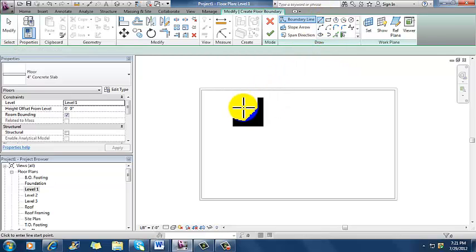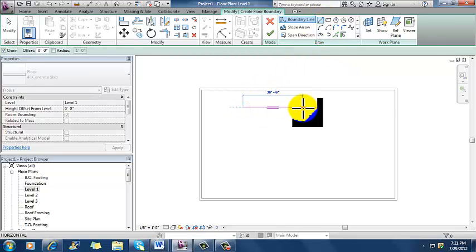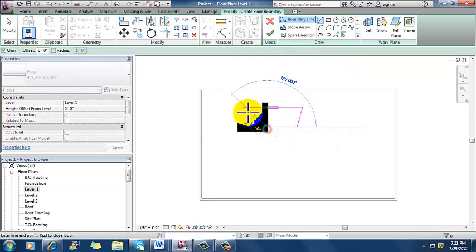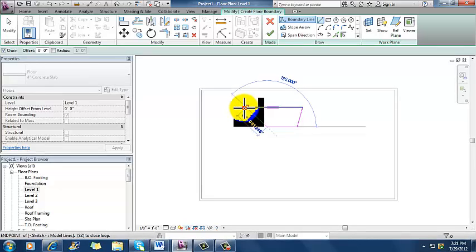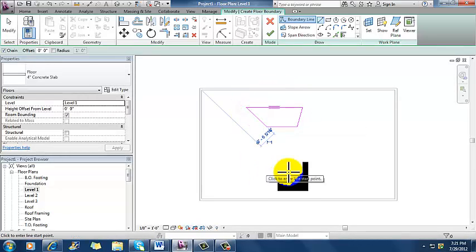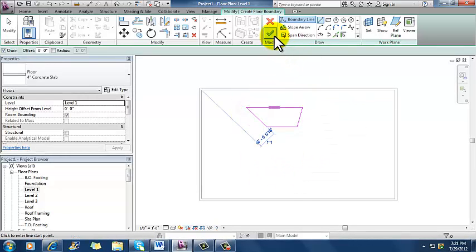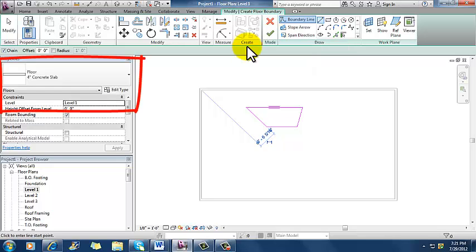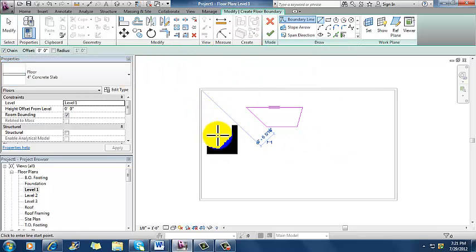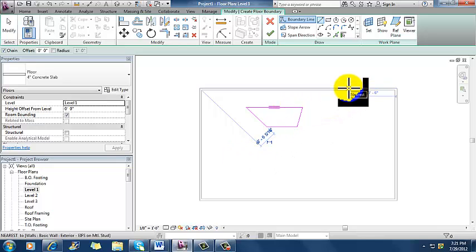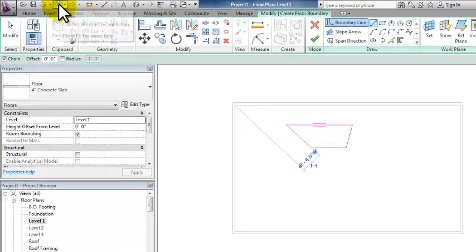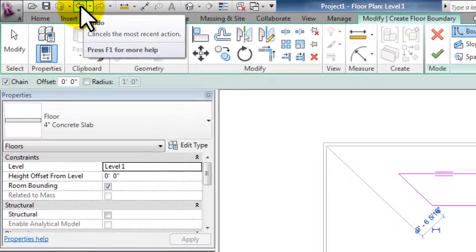And so I could pick one of those, like for instance I could use a straight line, and I could just draw a floor in whatever shape. And then hit the finish button here, and that would go ahead and create that four inch concrete slab floor in that weird trapezoid shape that I made. Well, that's not very handy, and not very exact, so I'm going to undo that.